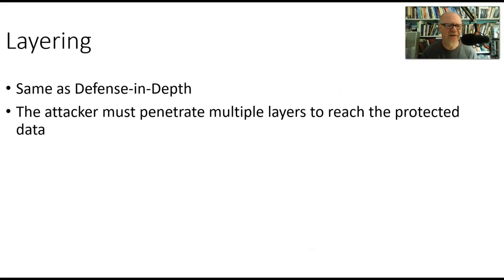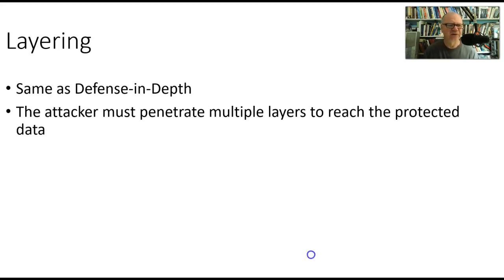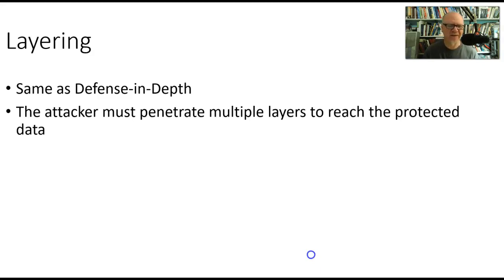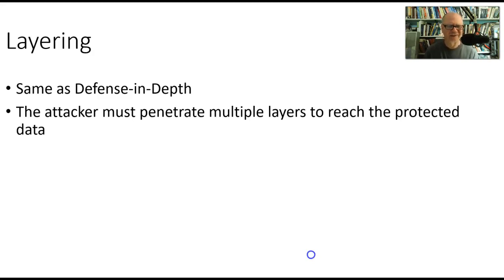The next is layering. This is really the same as defense in depth, just in a different context—the context of these five broad principles. We really could have put defense in depth here, but this is a common list that we use, and layering is the word used in this common list of five things. The attacker must penetrate multiple layers to reach the protected data.